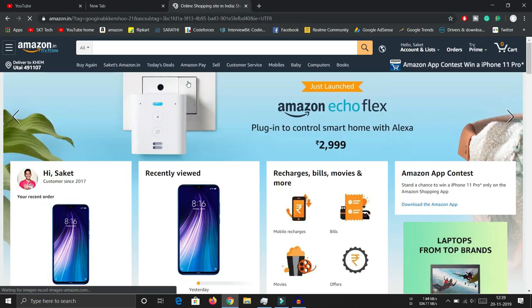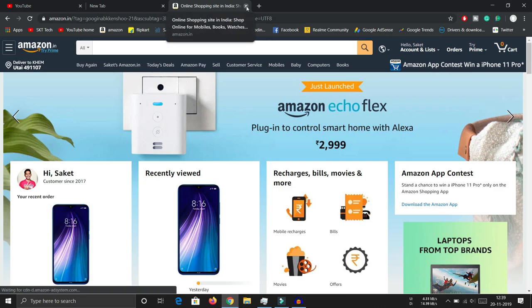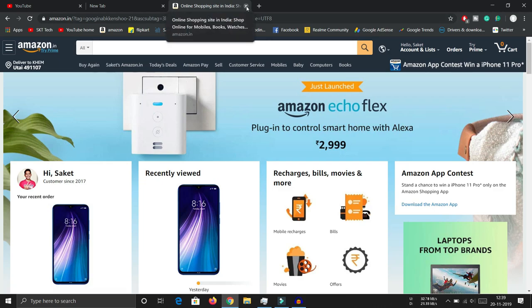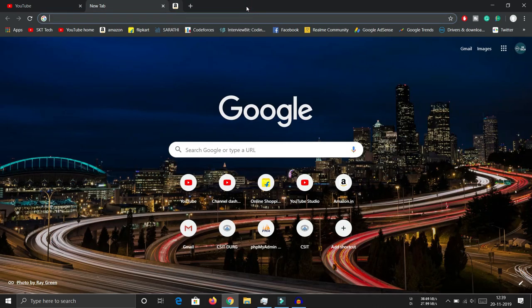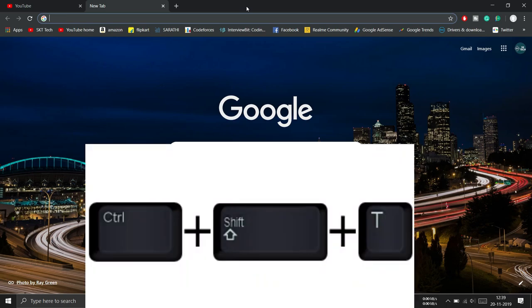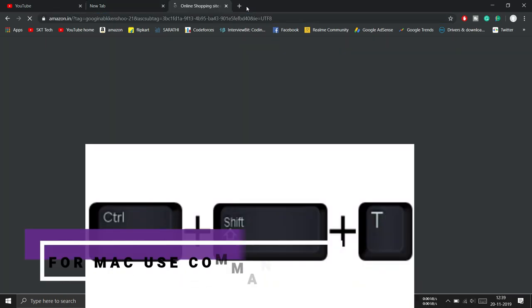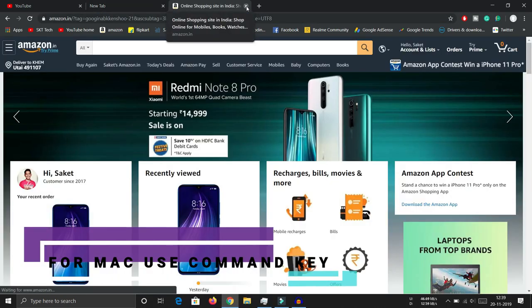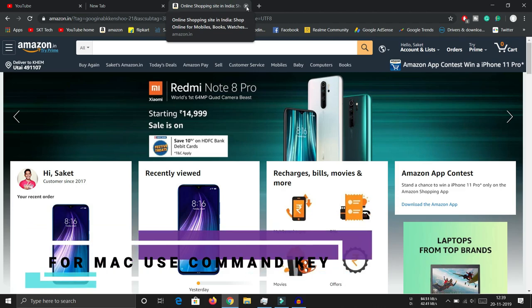Number one: if you accidentally close a tab and you want to reopen it, you have to press Ctrl+Shift+T and it will reopen again.